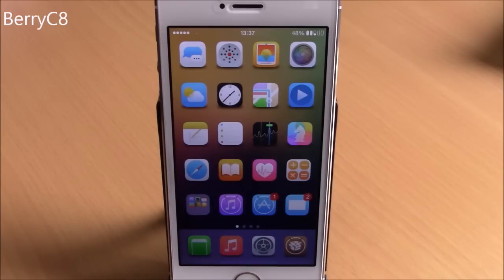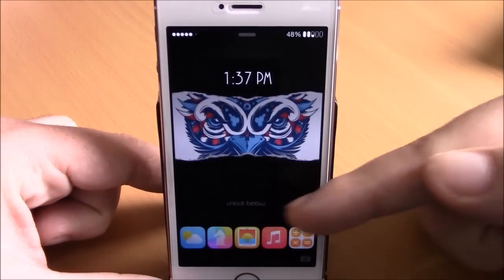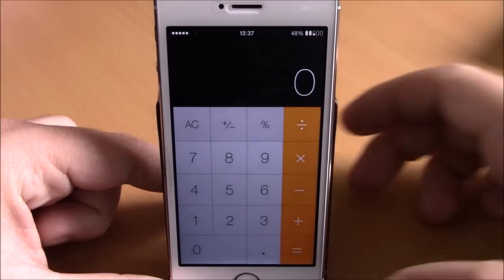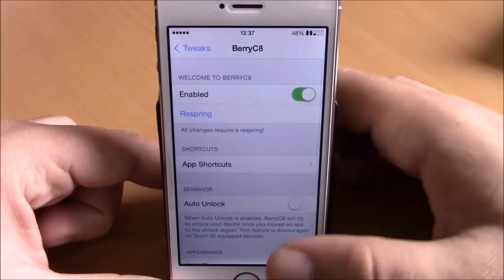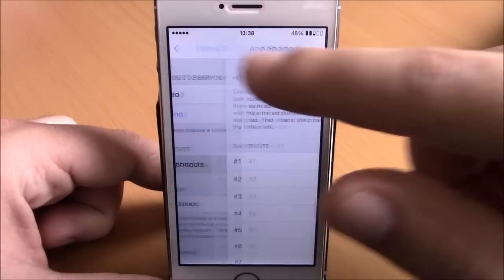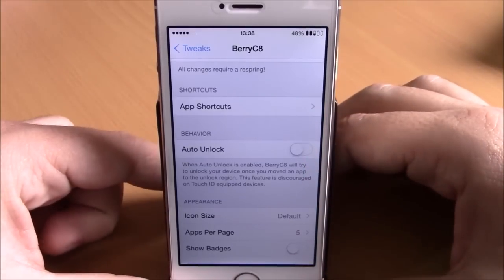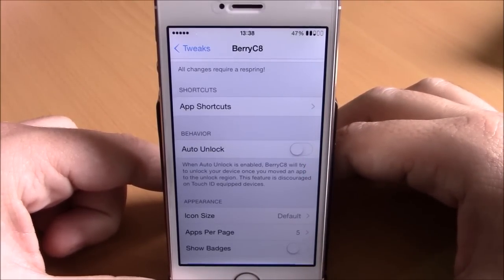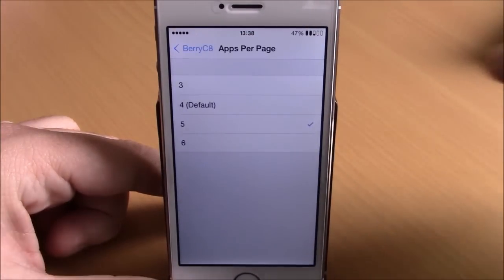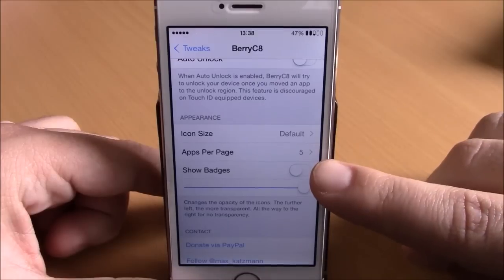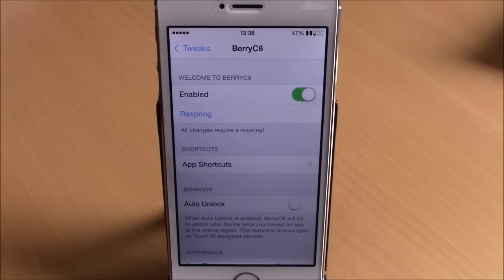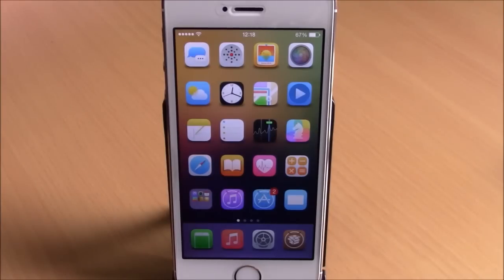The next tweak is called BerryC8, which lets you open apps directly from your lock screen. You can see the apps on the lock screen, and dragging any icon to the middle launches it. In settings there are up to 12 shortcuts, an auto-unlock option, appearance settings for icon size, apps per page, badges, and icon transparency. Hit the respring button for changes to take effect.